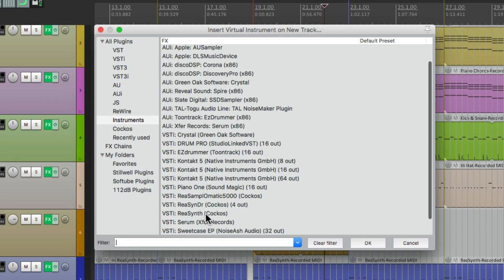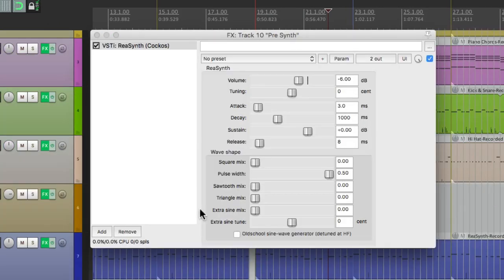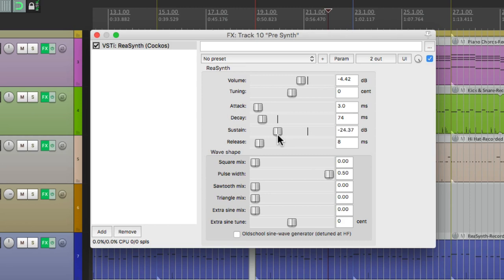This time we're going to choose the ReaSynth. Let's tweak this sound to customize it for a pre-chorus: make it a bit louder, adjust the decay to be a lot shorter, and change the volume of the sustain to be a lot lower — to give it more of a bell sound. Let's add in some square wave and some sawtooth. That's pretty good. Now let's add some delay to create some repeats.